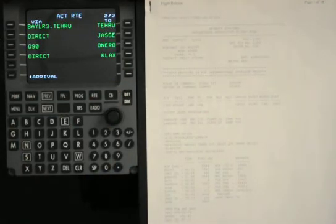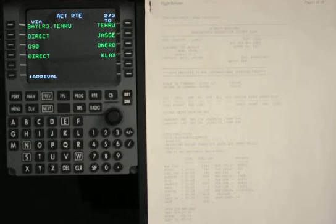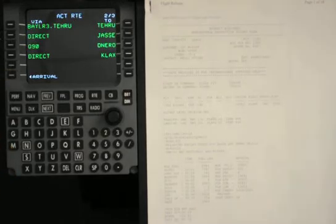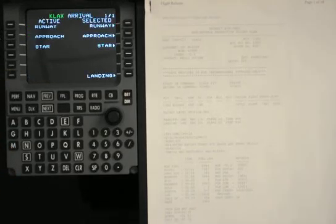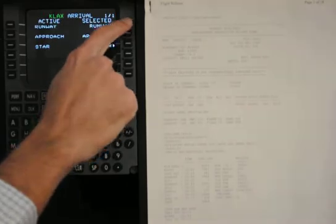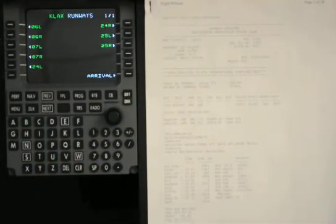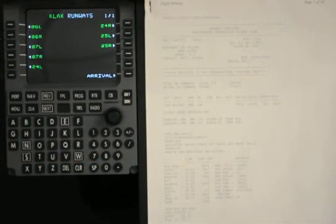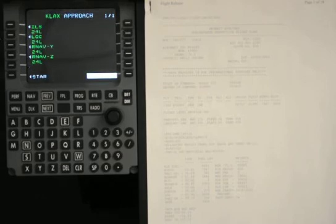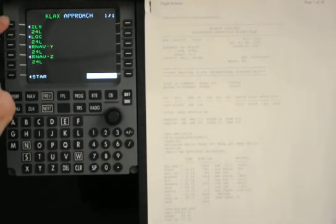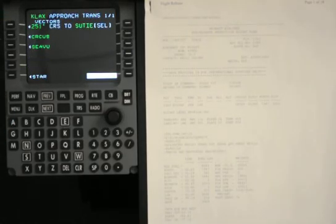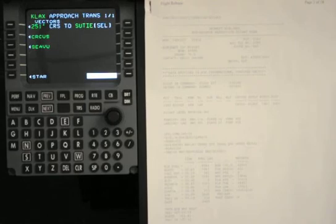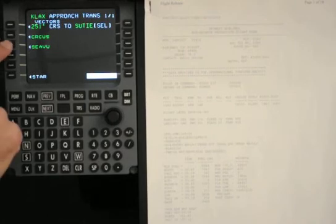Next, we can load the arrival. We'll start with the runway. In Los Angeles, we might expect 2-4 left. We could use the ILS. And we can start it from Seaview.